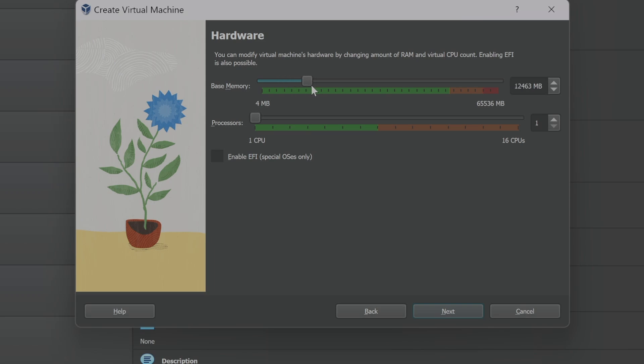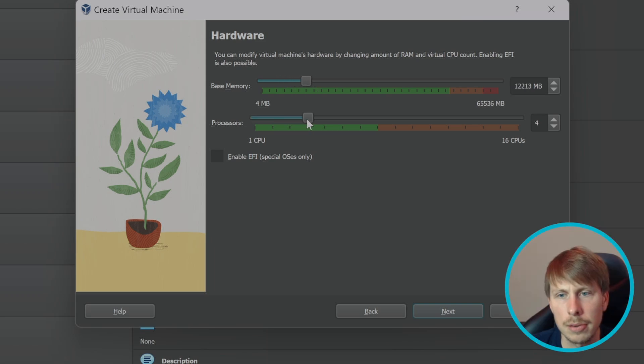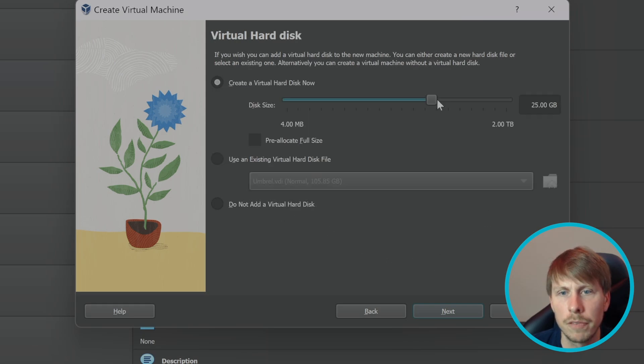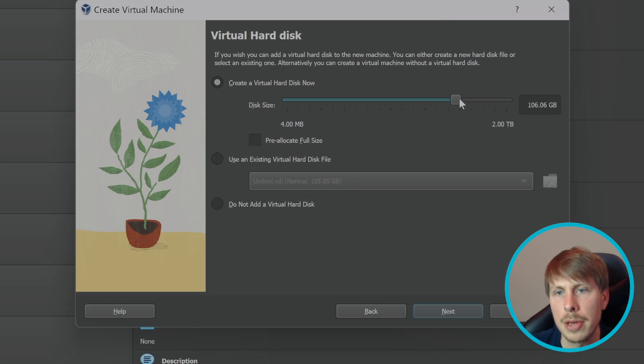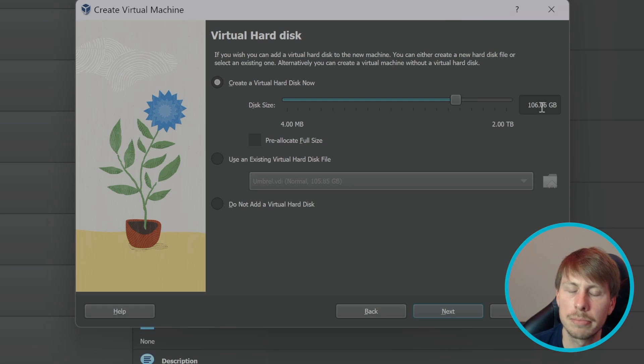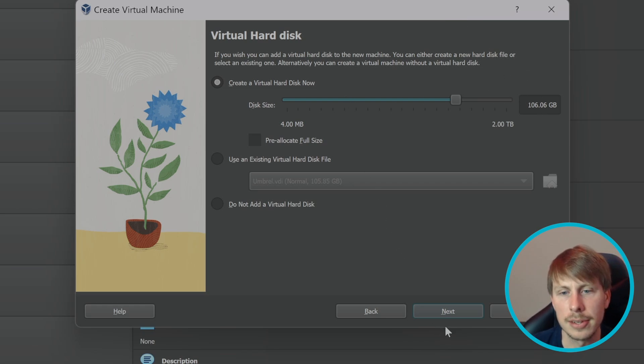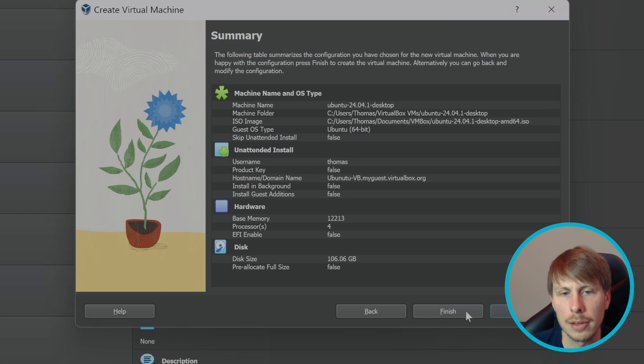Virtual hard disk is cool because it's not pre-allocated, so it thinks it has a hundred gigabytes but it's only going to allocate as needed. And there we go, finish.